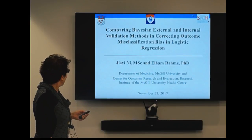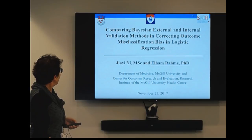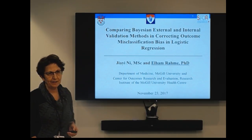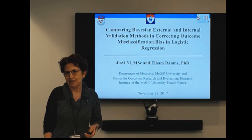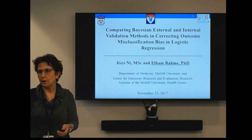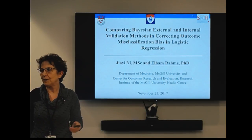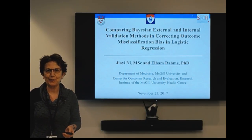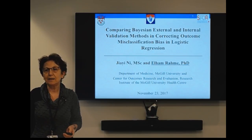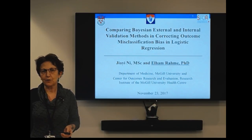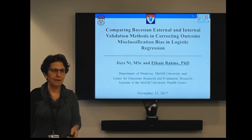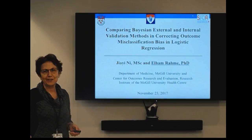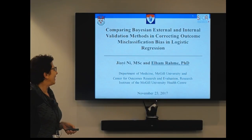Today we're presenting about misclassification in an administrative database. Many of you are familiar with administrative databases, and some are not, so we're going to go slow. If you have questions, please stop me anytime — don't wait until the end.